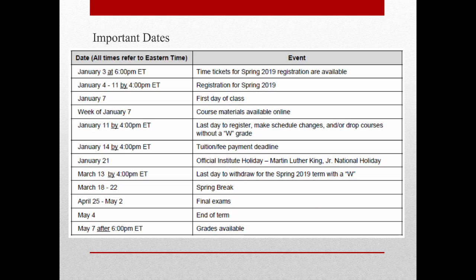Lastly, just some important dates. Obviously, for anyone entering the program later, your dates will be different. But just to give you all a reference, these are some of the important dates to remember.